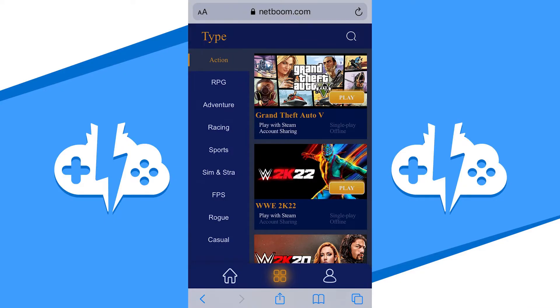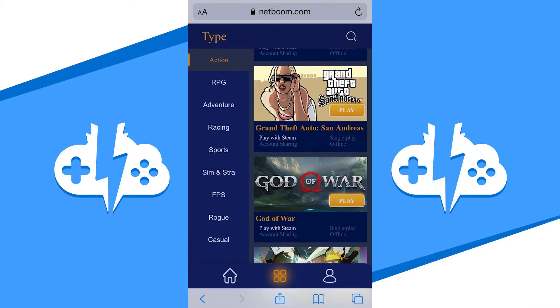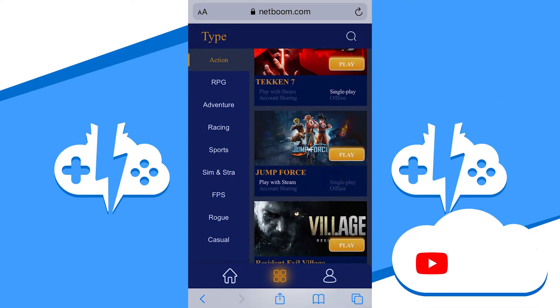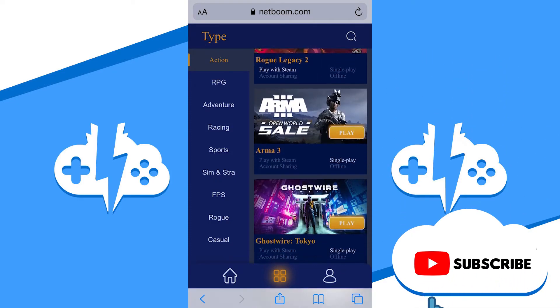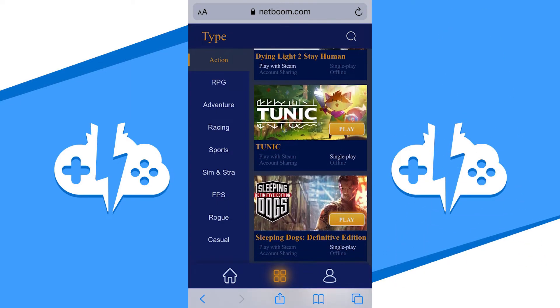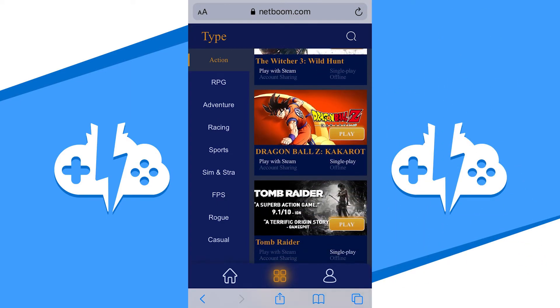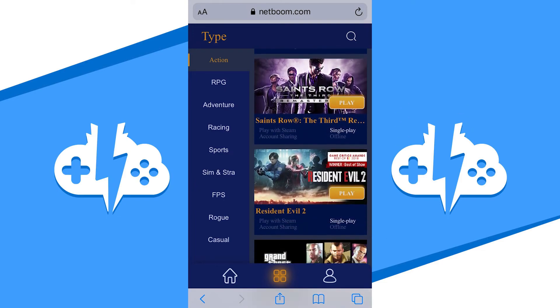If you liked this Getting Started video of NetBoom on iPhone and iPad, give us a like. Also, don't forget to subscribe to get the latest news, gameplay and comparisons on Cloud Gaming at the only place where you can do battle in gaming heaven — Cloud Gaming Battle.